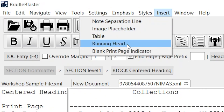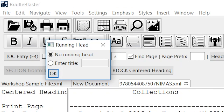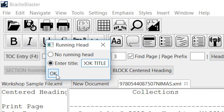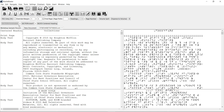Next, let's insert a running head. To start, select Running Head from the Insert menu. This opens a dialog box with two options, No Running Head and Enter Title. To enter a running head, select the Enter Title radio button, and type the running head in the Edit field. Then click OK. And now we have a running head. Particularly if you are a transcriber, it's important to note that BrailleBlaster does not check the running head against every page number in the document. So it's on you to confirm that the running head works with every page number, size, and type.